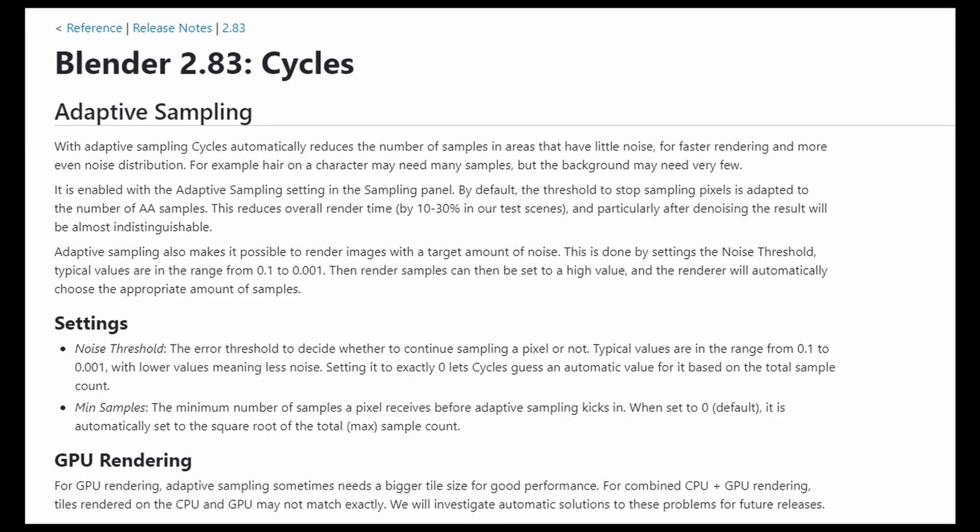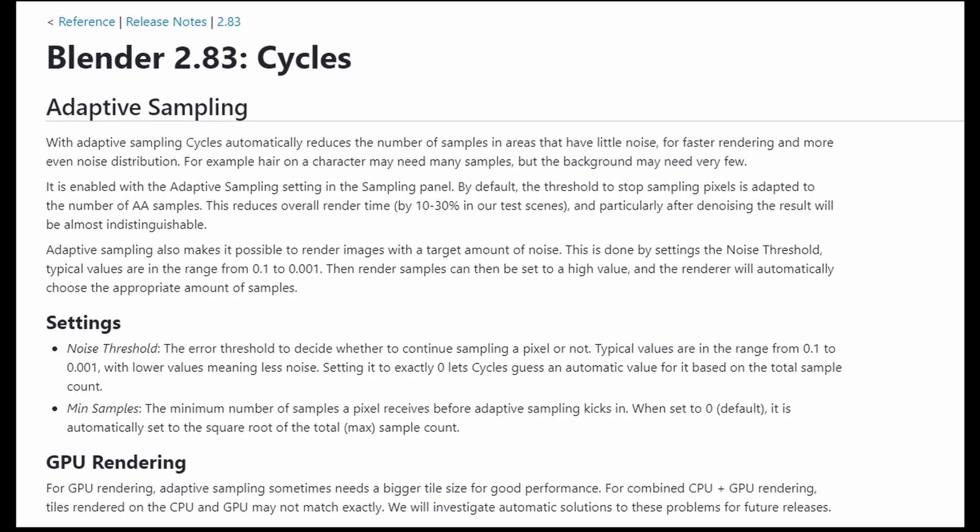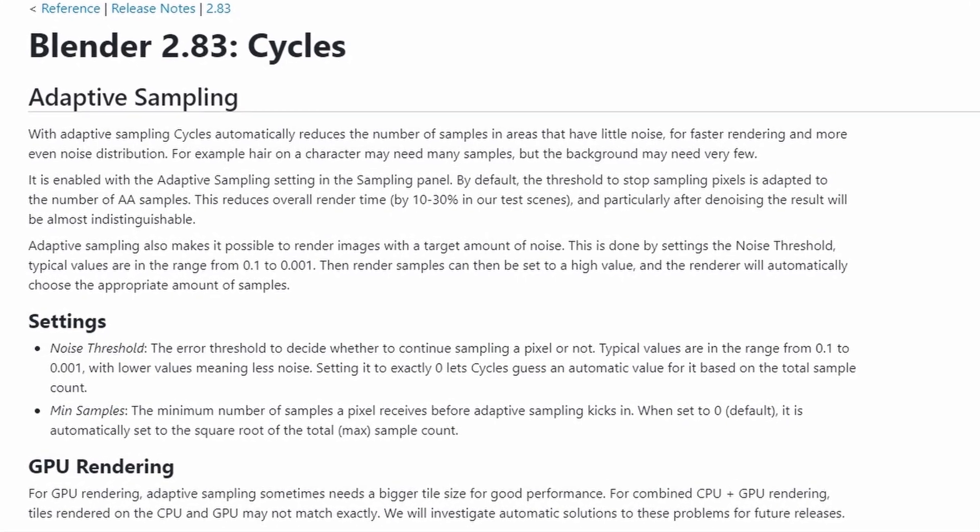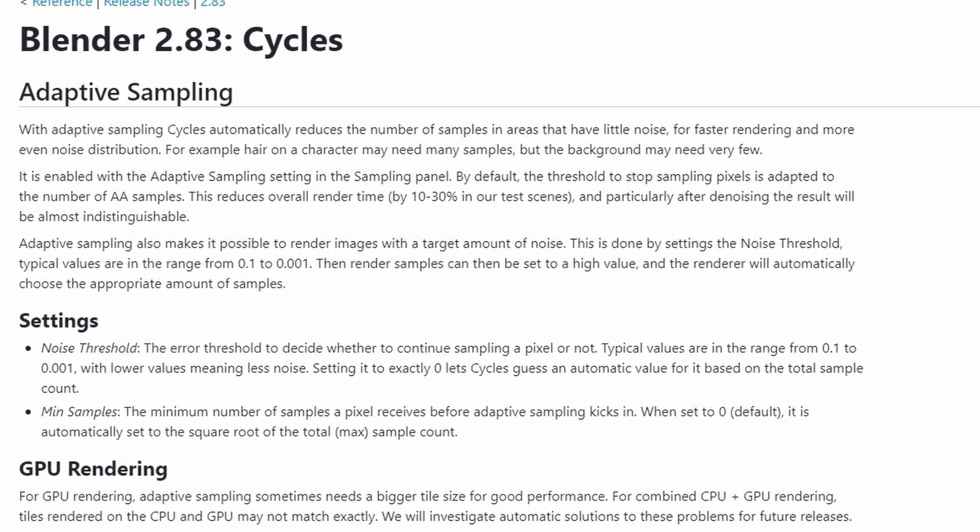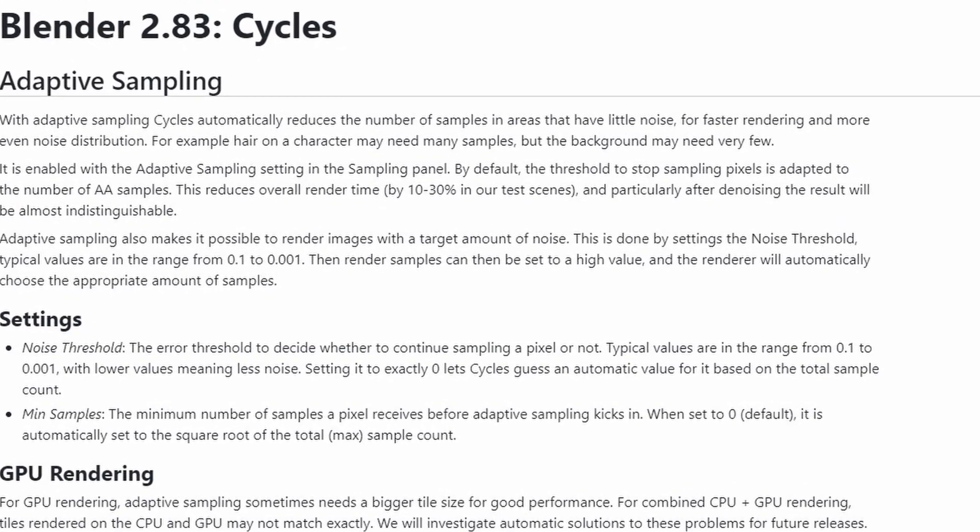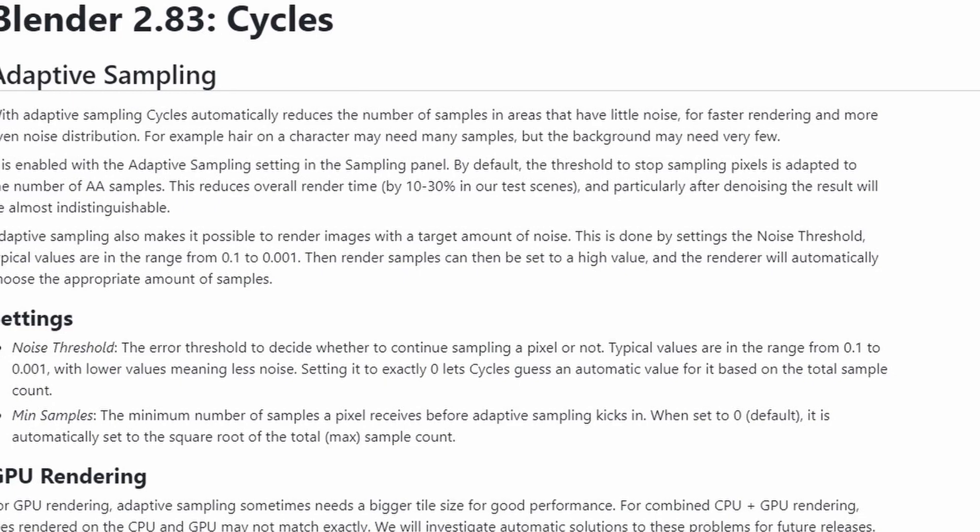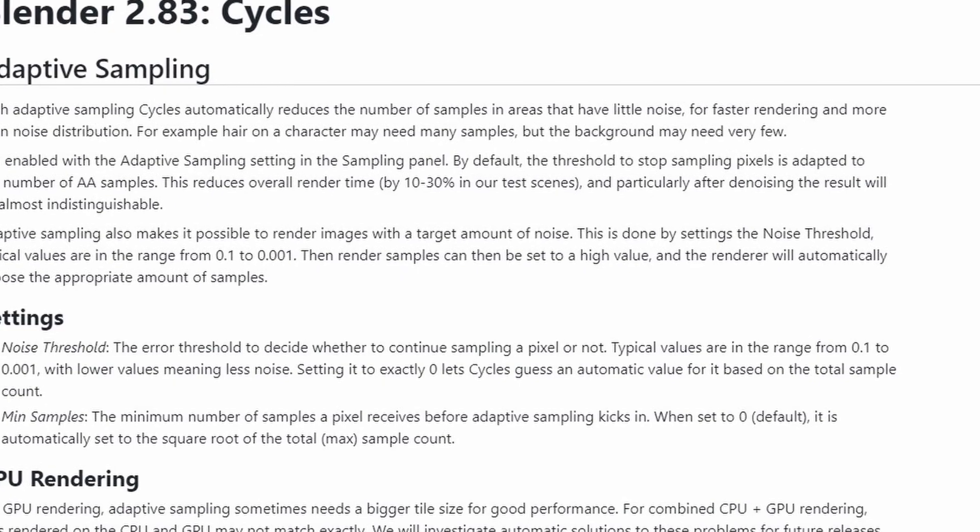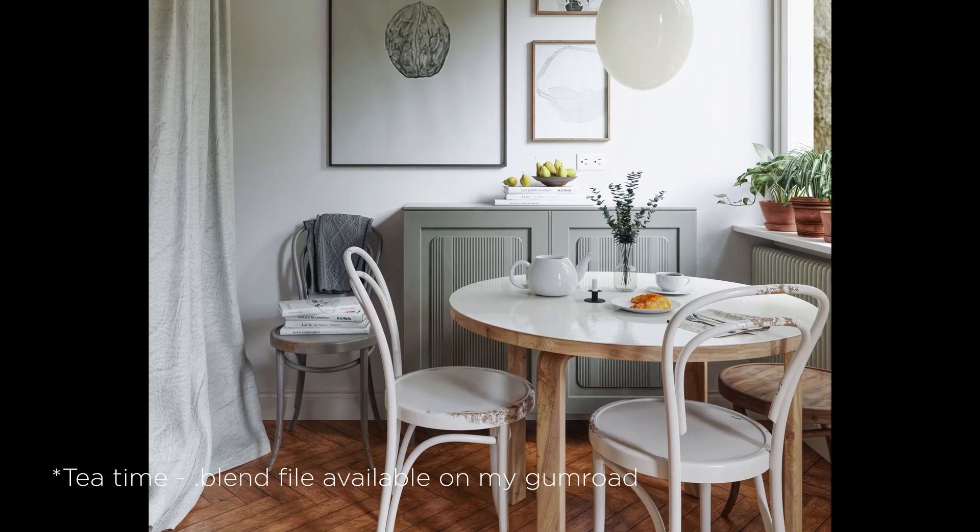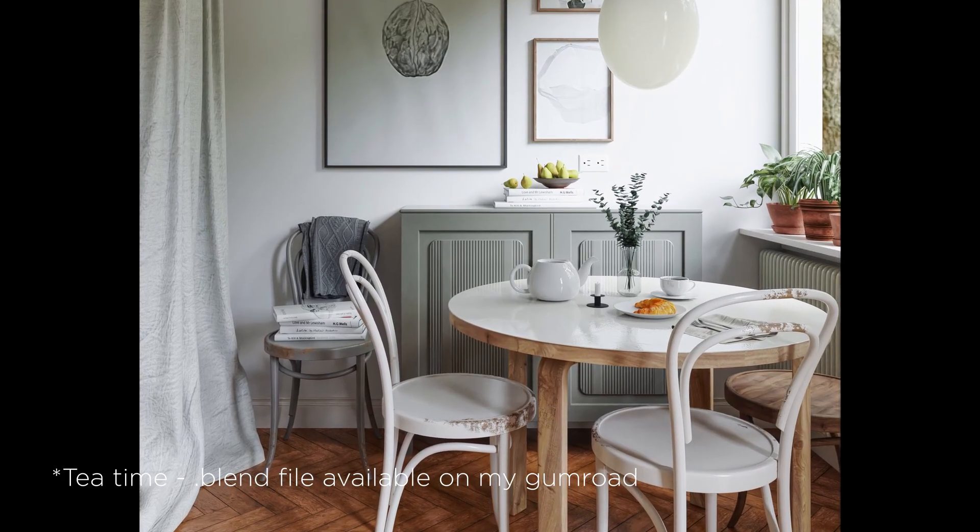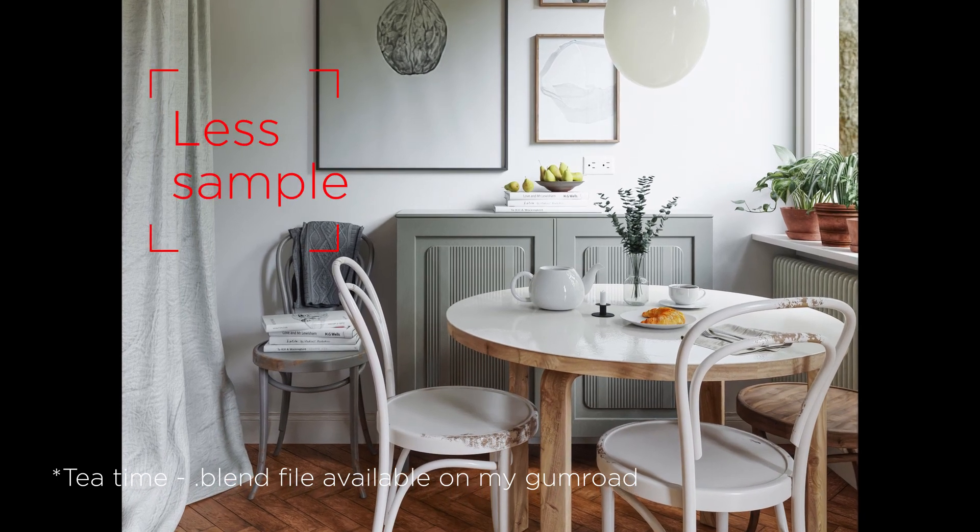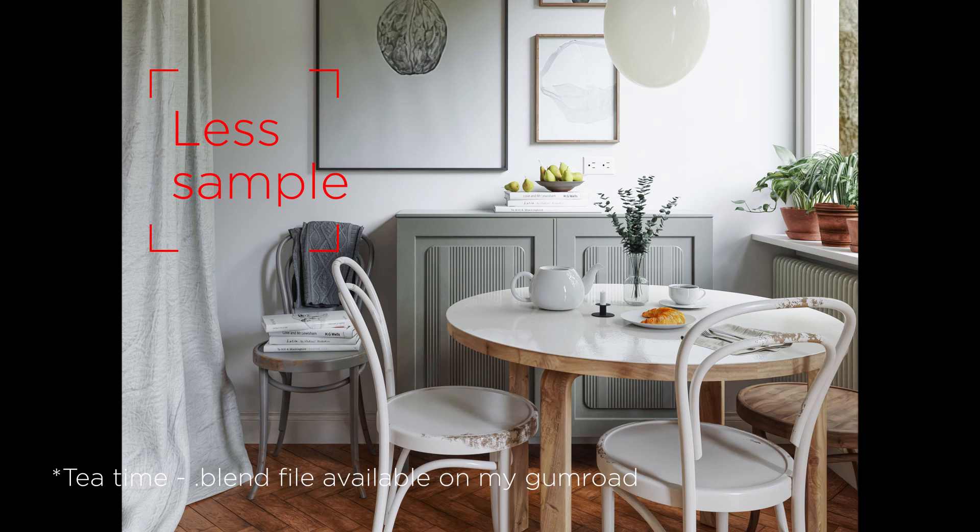What it does is it will automatically reduce the samples on each tile when needed based on the complexity of that particular tile. For example, when you're rendering the interior, then the wall will need less samples than glossy materials like glass and metal, right?